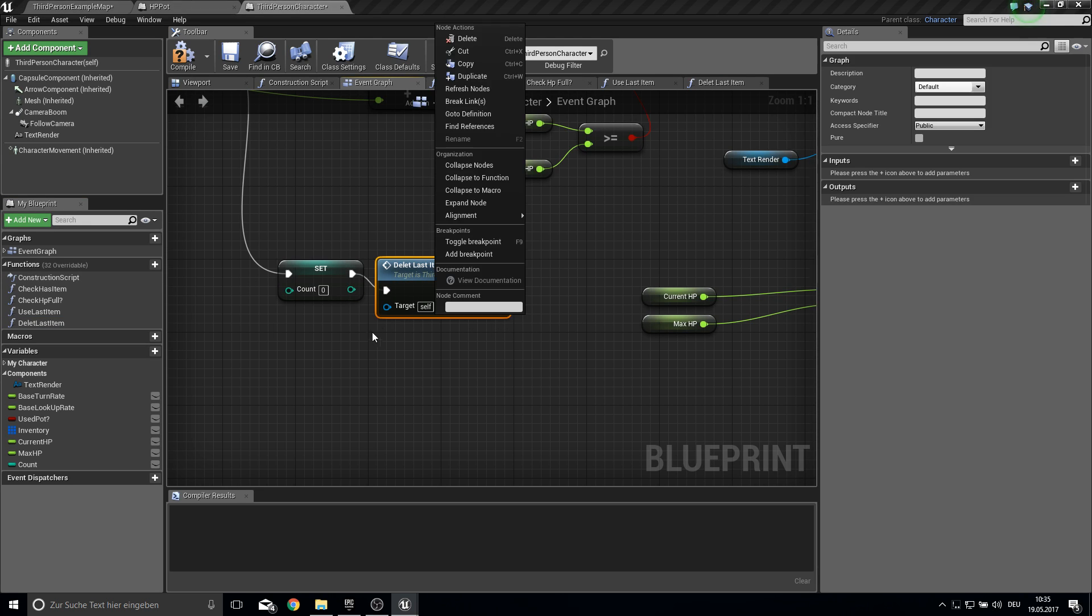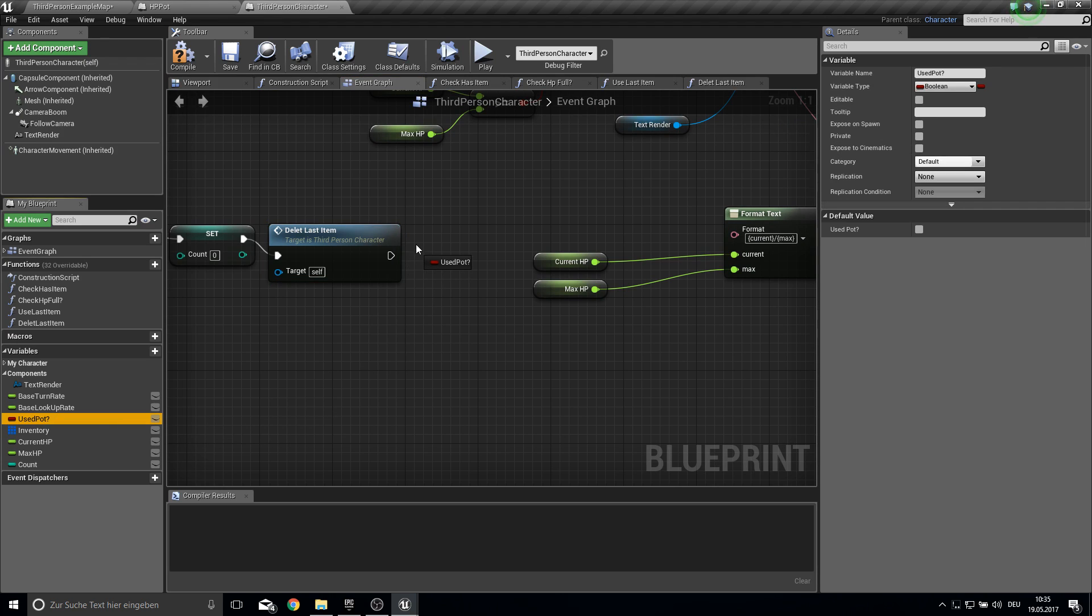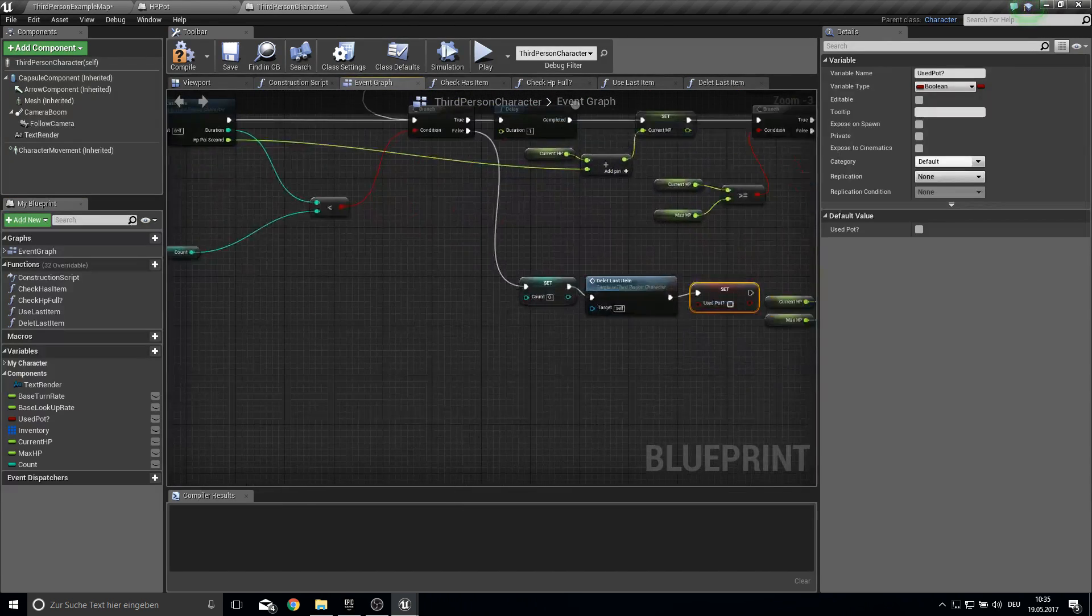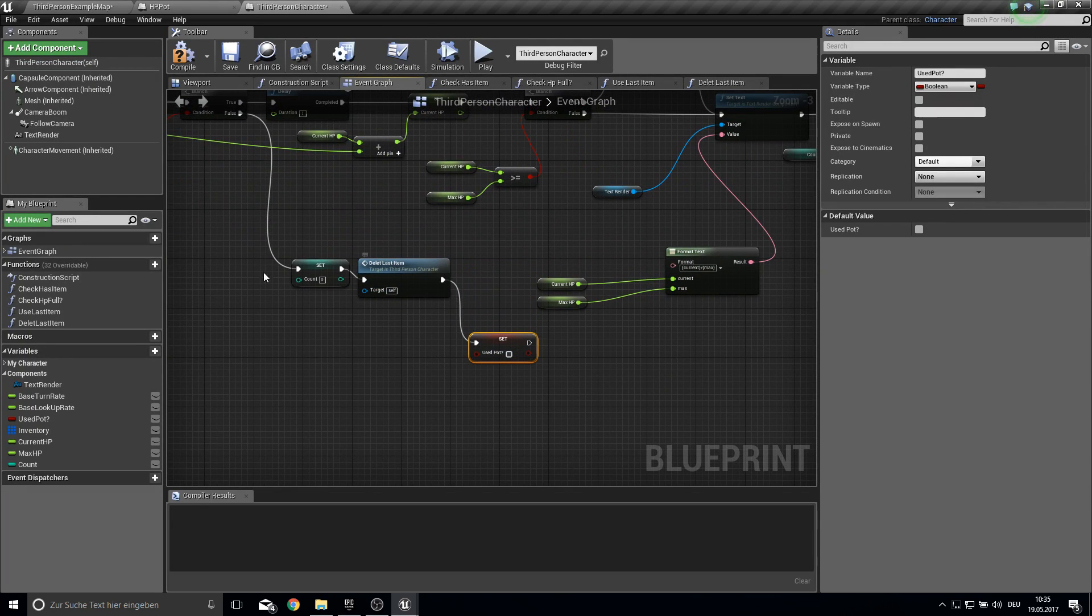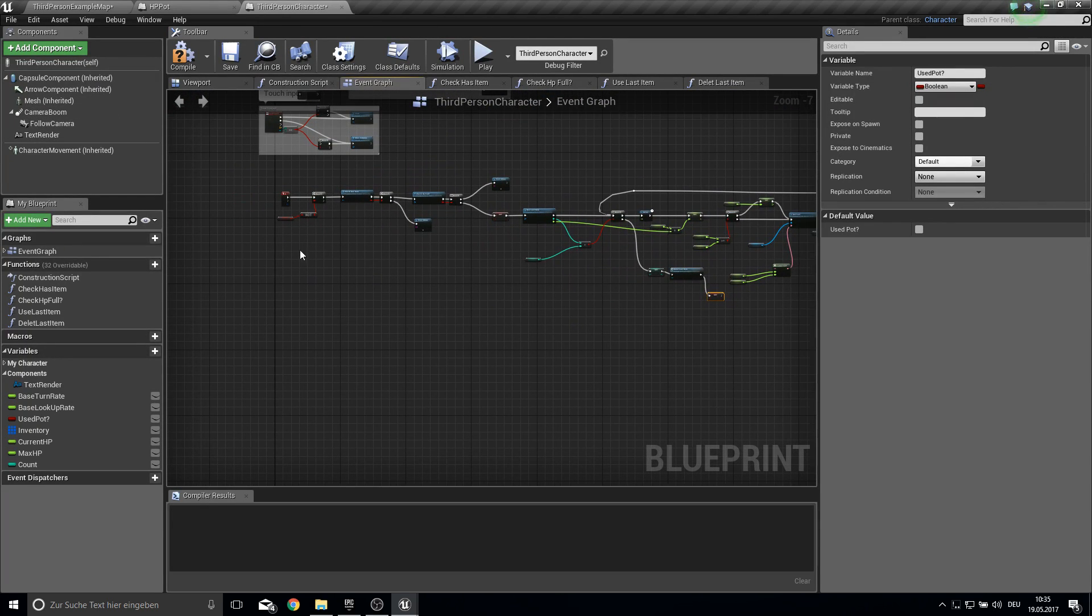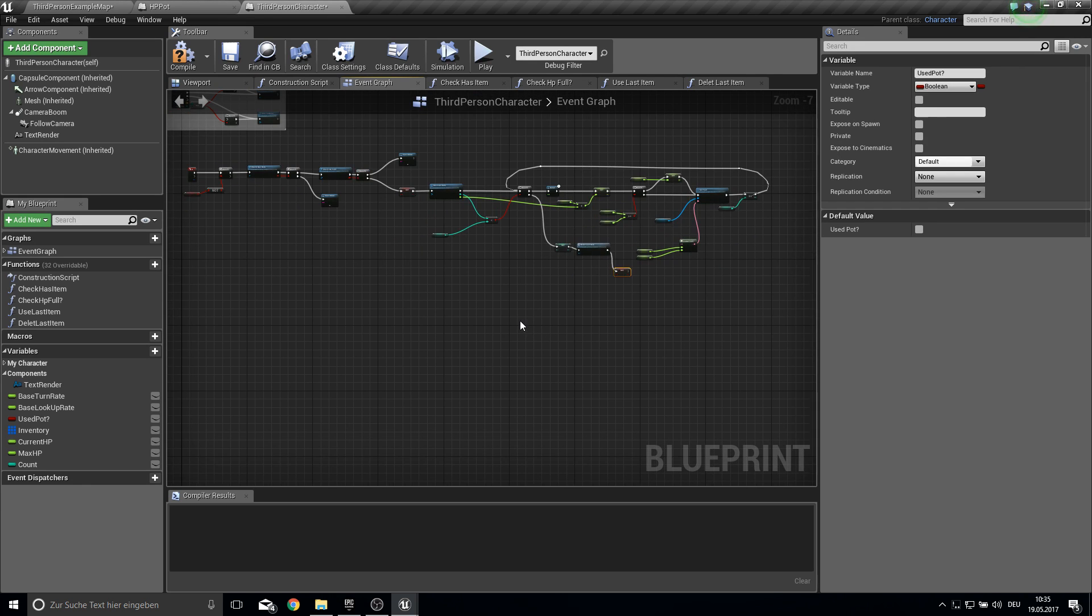So then we delete the last item here. And then we can set the used HP pod to false again. So we can also click or press H again. So yeah. That's all for this small part here.